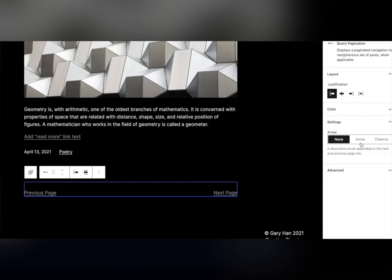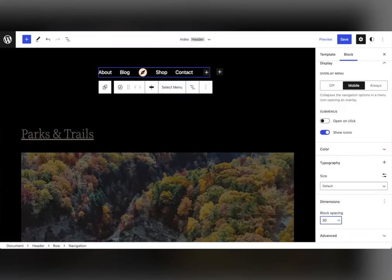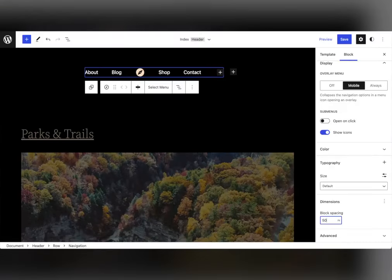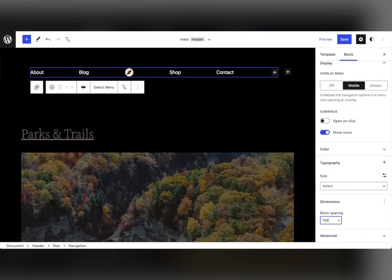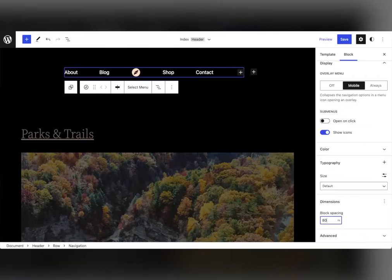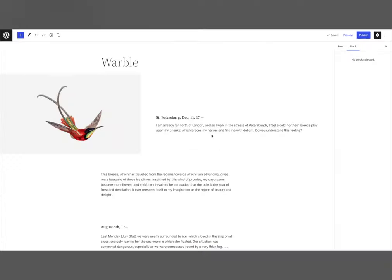All these new features help you get where you want to go faster, whether it's writing new posts or building out a landing page. To support all these updates, the interface of blocks continues to improve with new design tools. These powerful tools allow you to get your content just right.